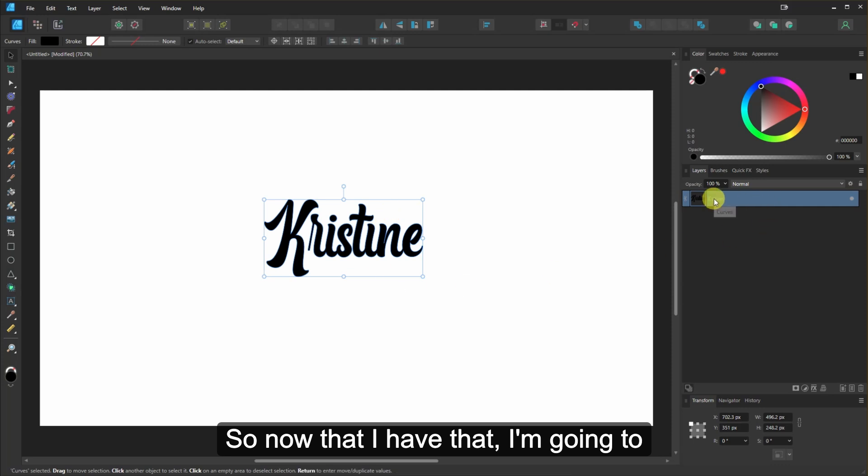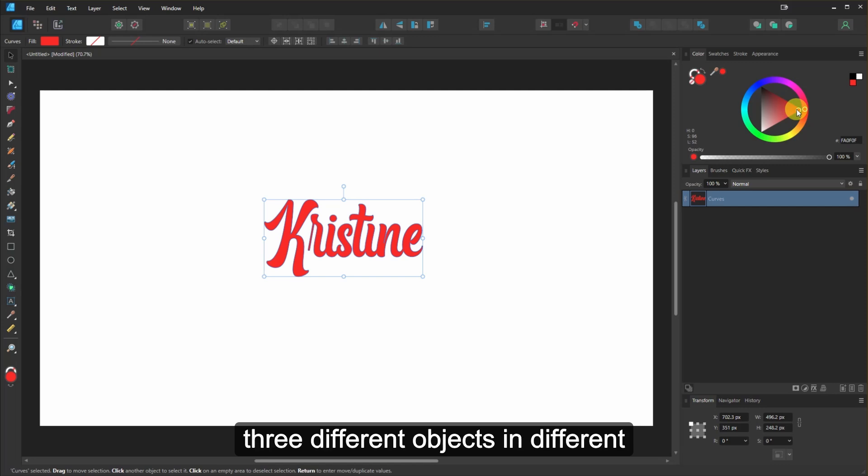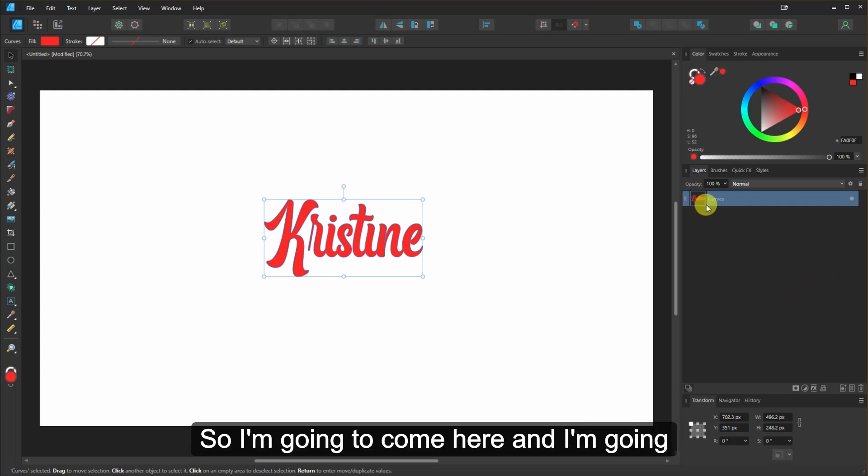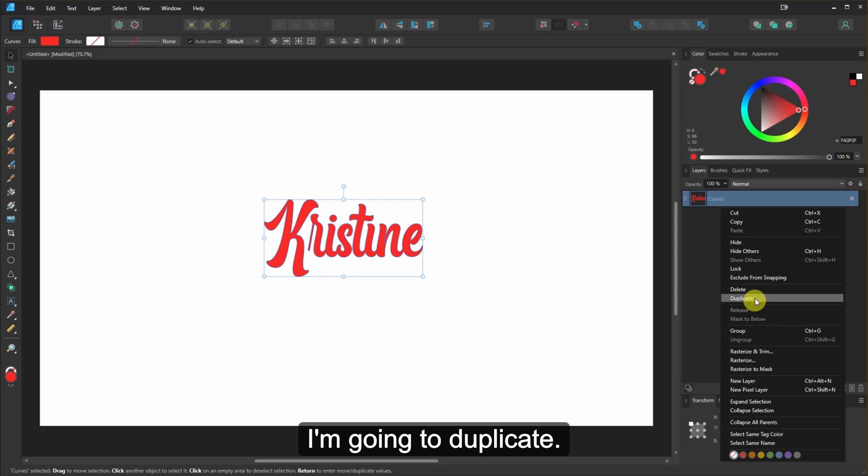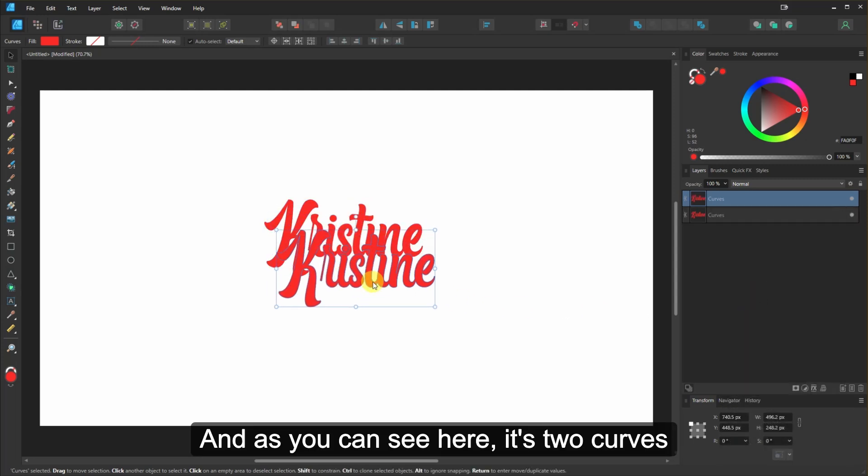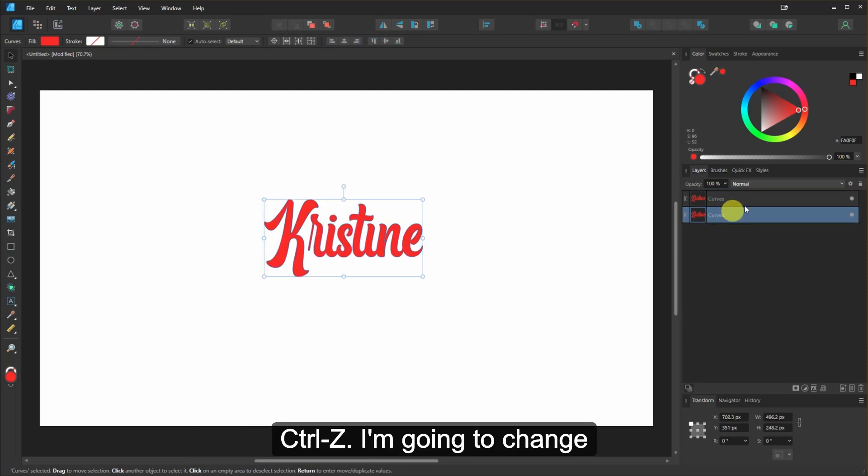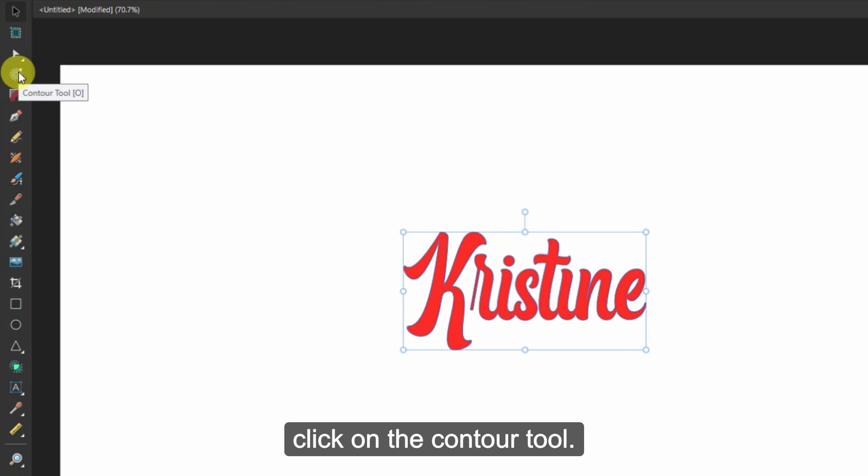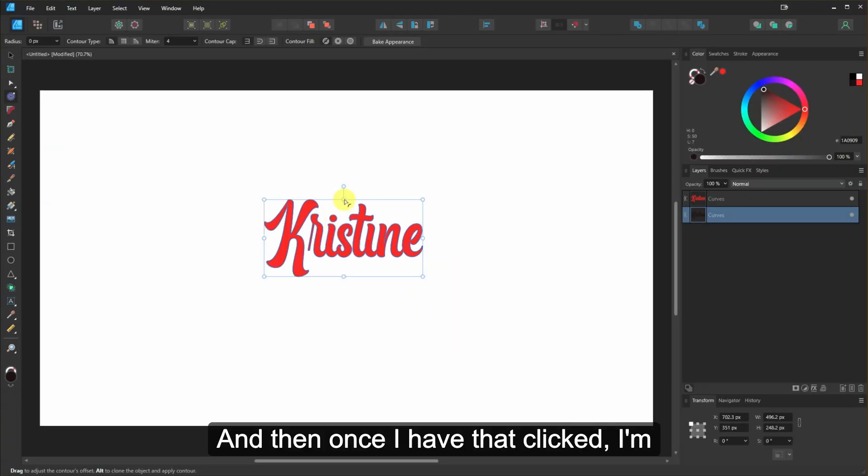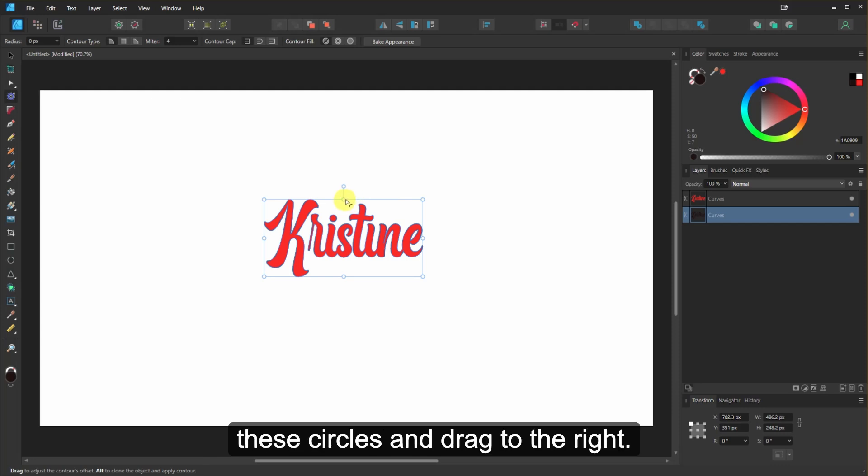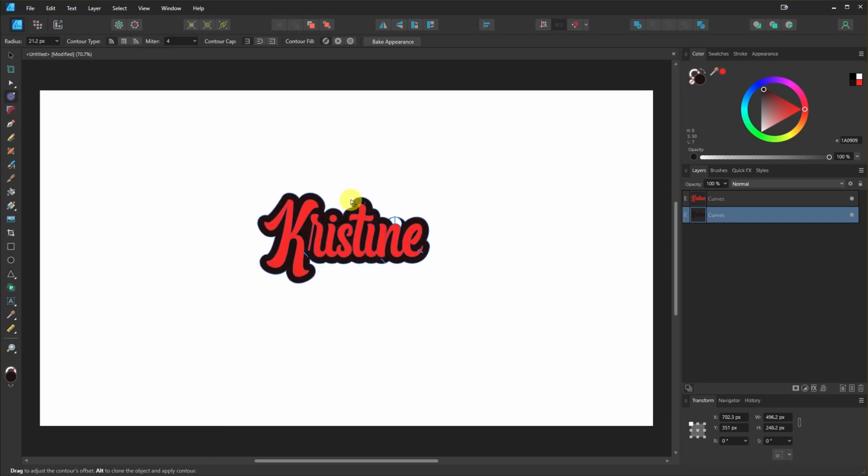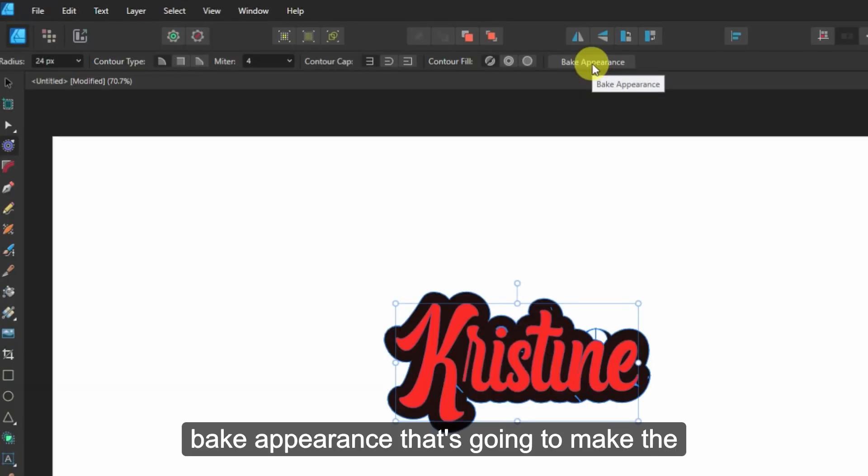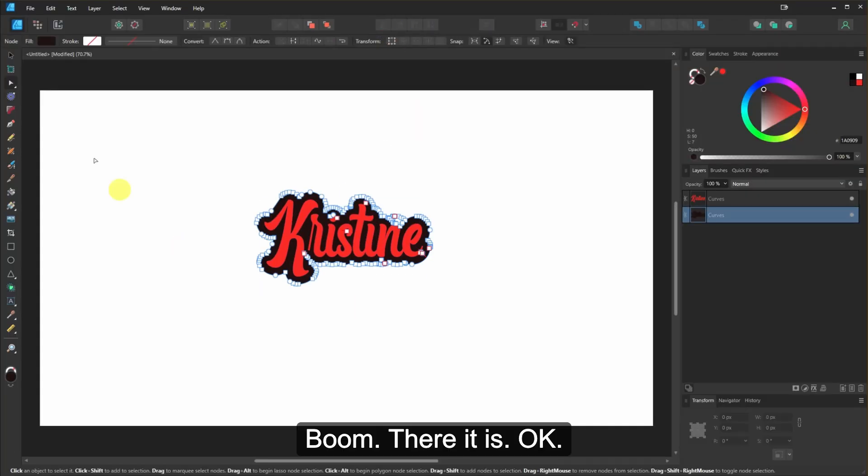So now that I have that, I'm going to change the color just so that I have three different objects in different colors so you could see it better. The colors don't really matter. So I'm going to right click and I'm going to duplicate. And as you can see here, it's two curves on top of each other. I'm going to change the color of this one too. And then in order to give this a background, I'm going to click on the Contour tool. And then once I have that clicked, I'm going to go up here and click on one of these circles and drag to the right. And then what I want to do is I want to bake appearance. That's going to make the outline into a curve. There it is.